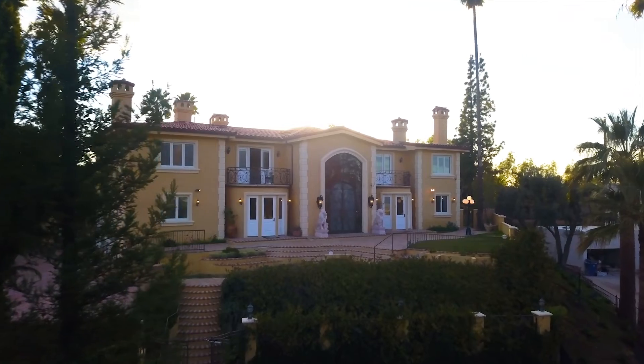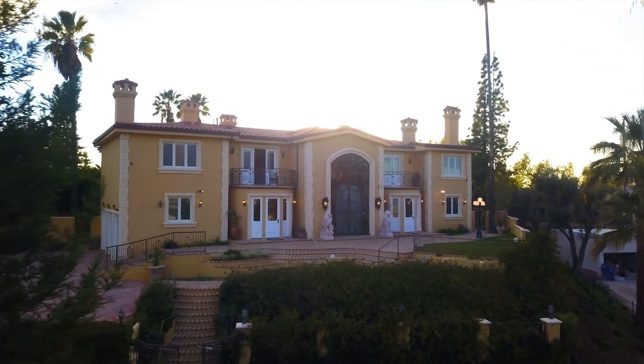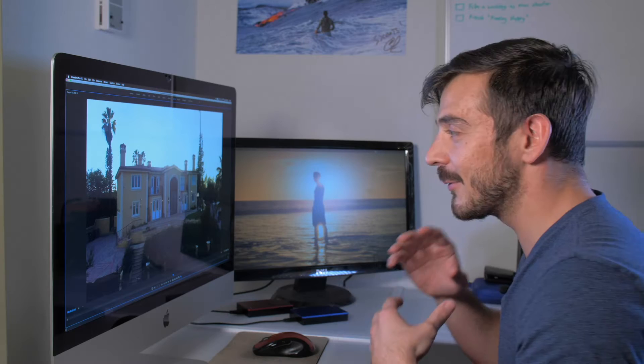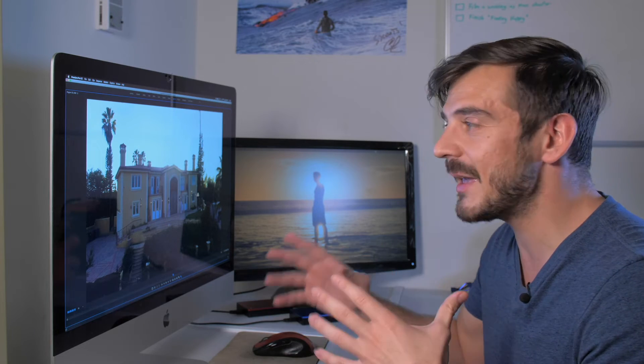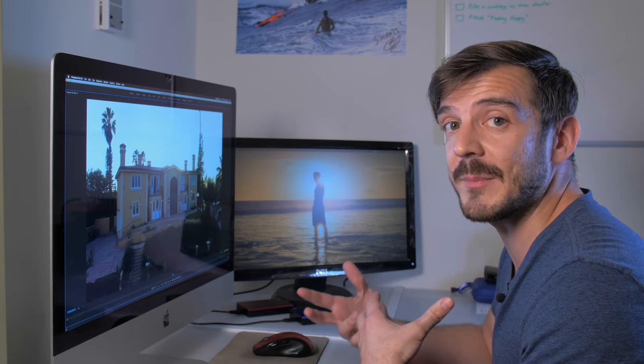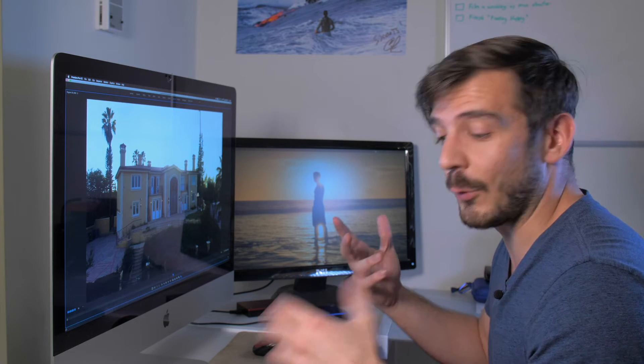Look how smooth that is — that is so cool. I love Optical Flow so much because of this. I'm making it look like I filmed at 60 frames per second on a drone that's not capable of filming at 60 frames per second in 4K.